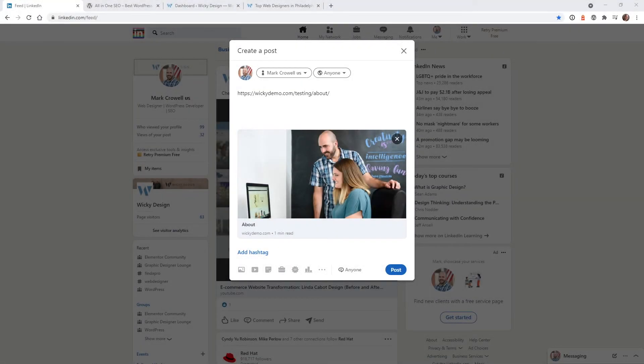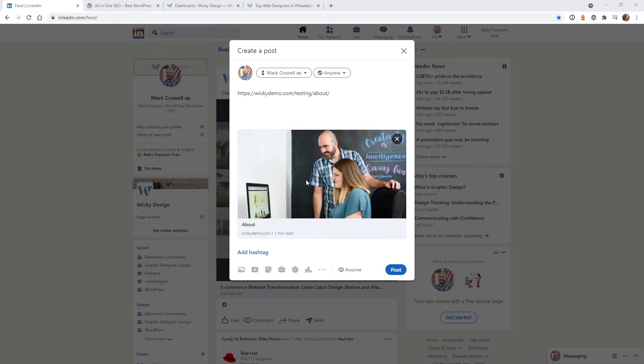Hi, this is Mark from Wikidesign. In this video, I'm going to show you how you can update your social media preview cards. Most likely, you might have asked yourself, can I change the way that these links appear when I share a link on a social media platform?